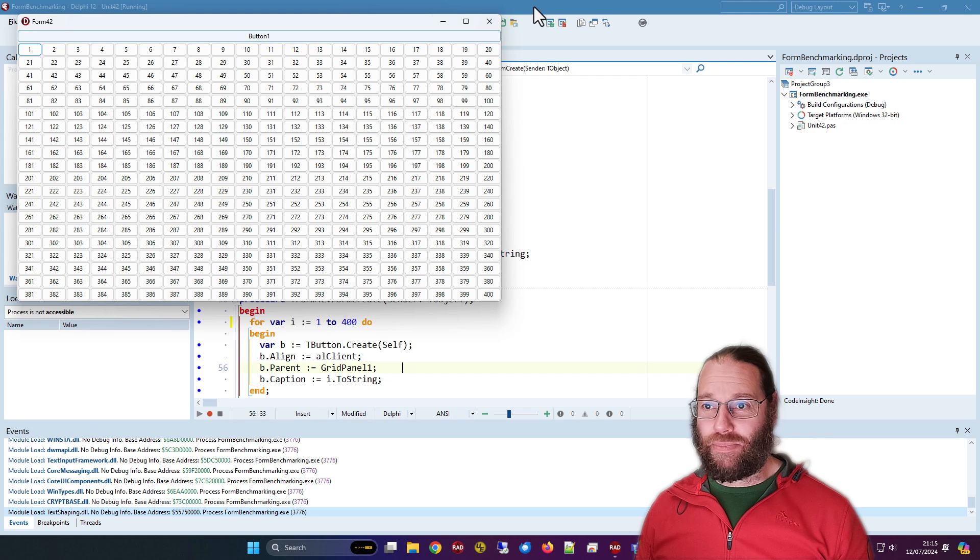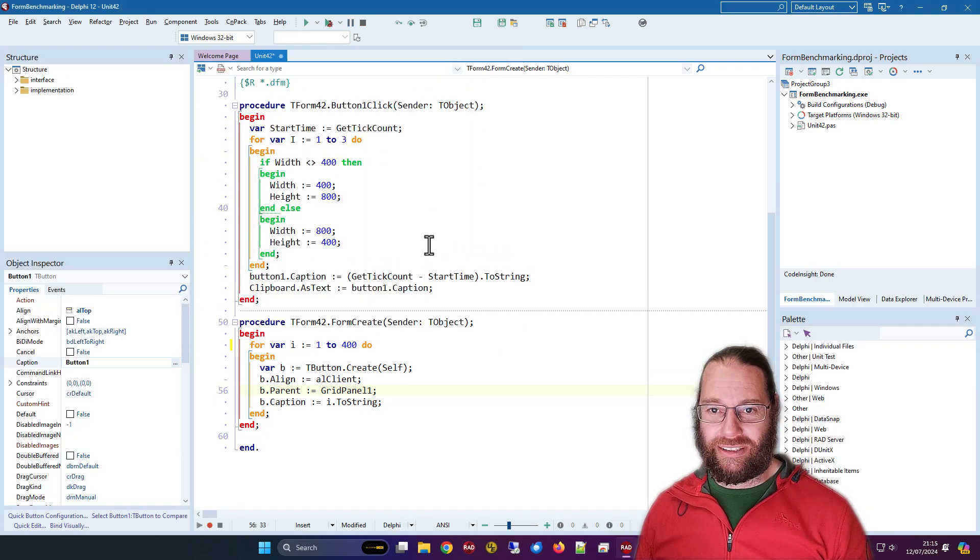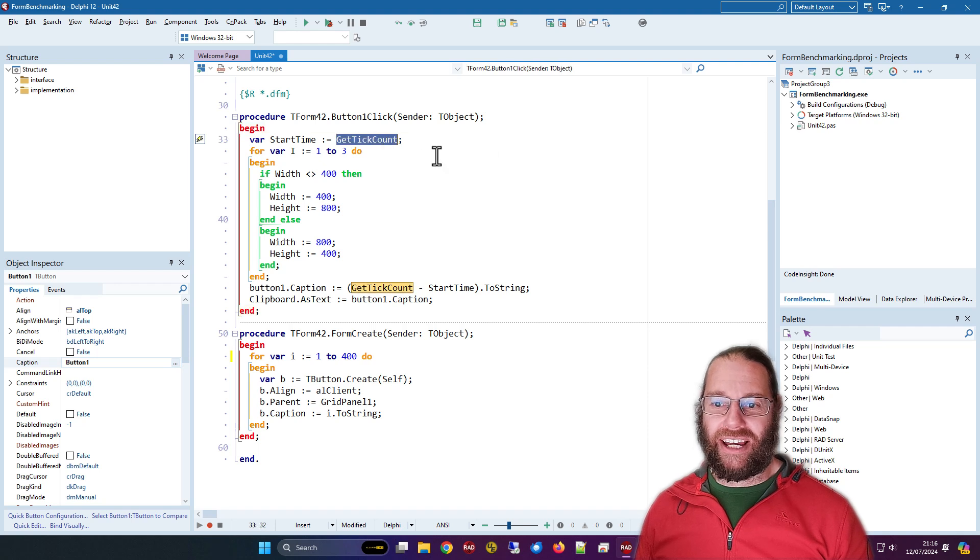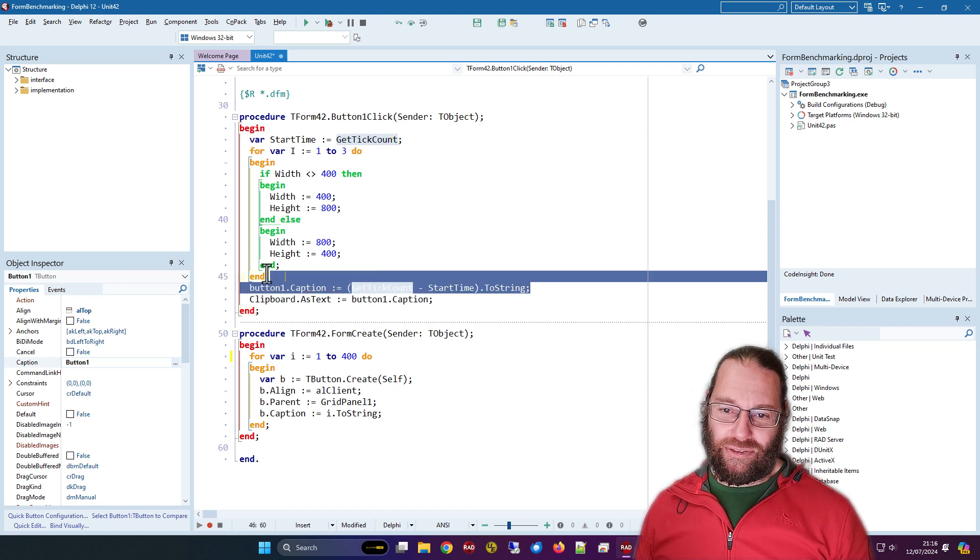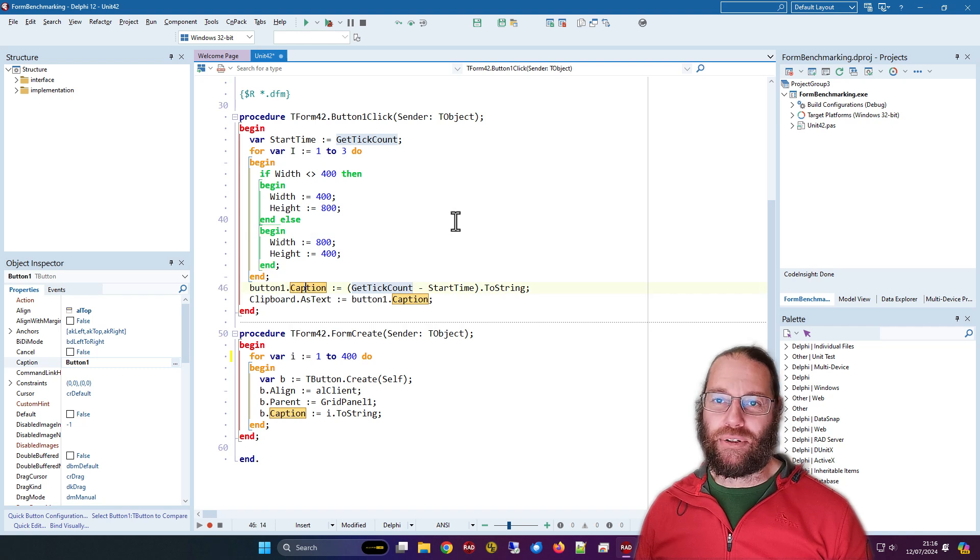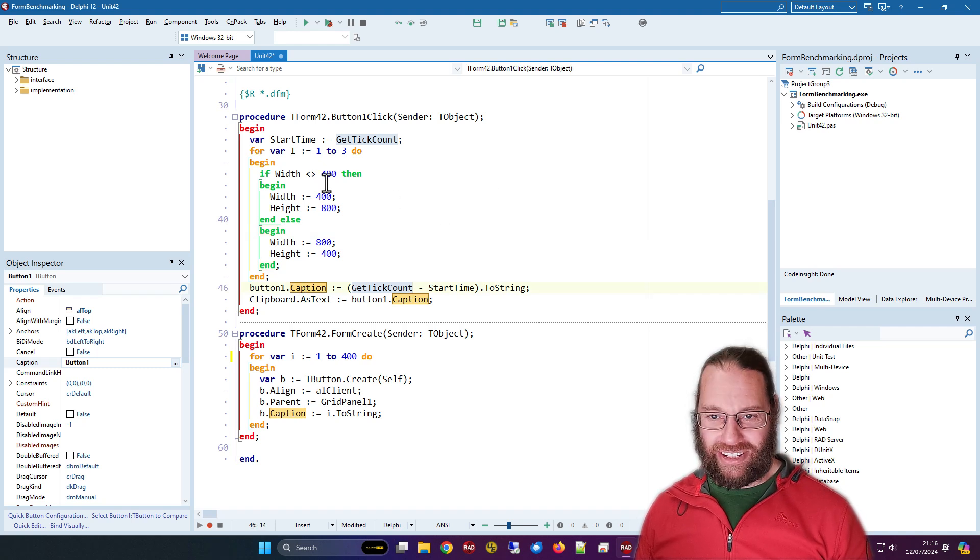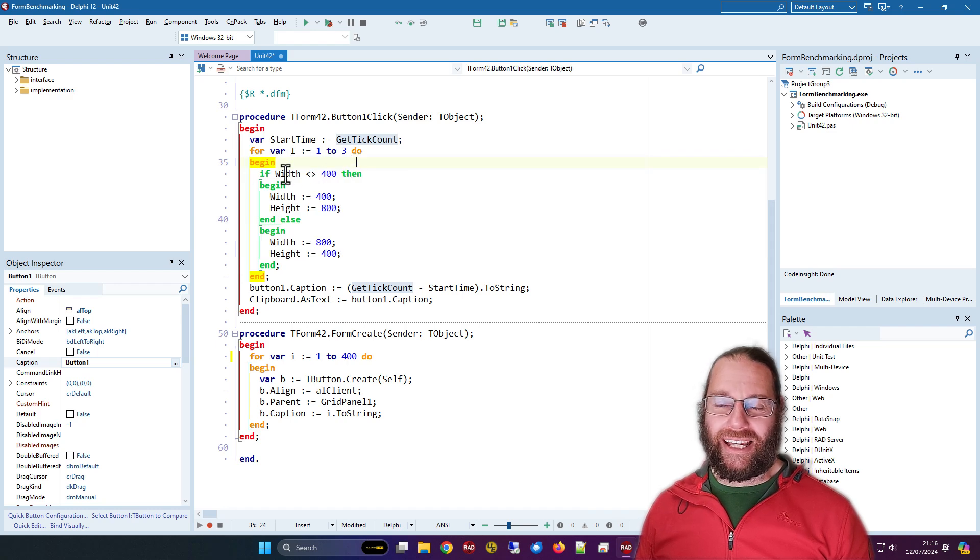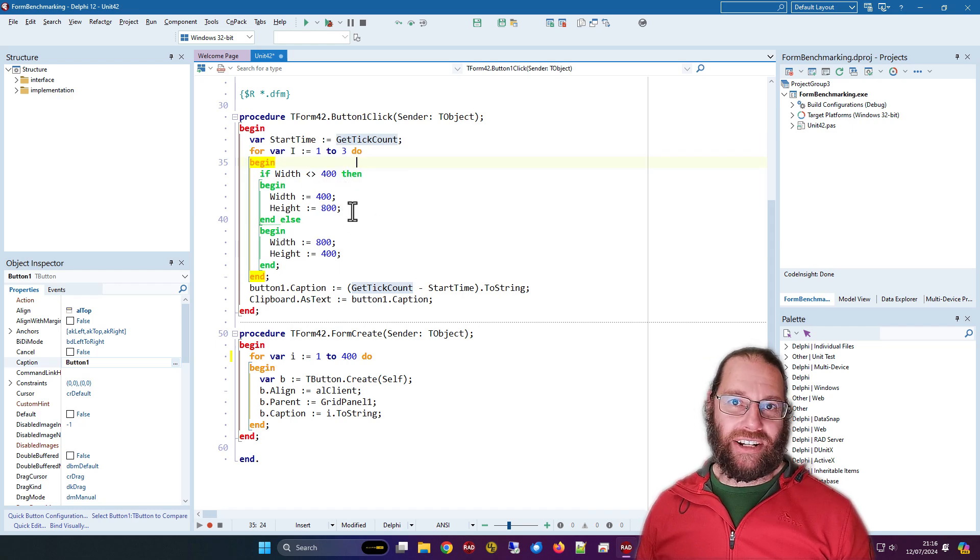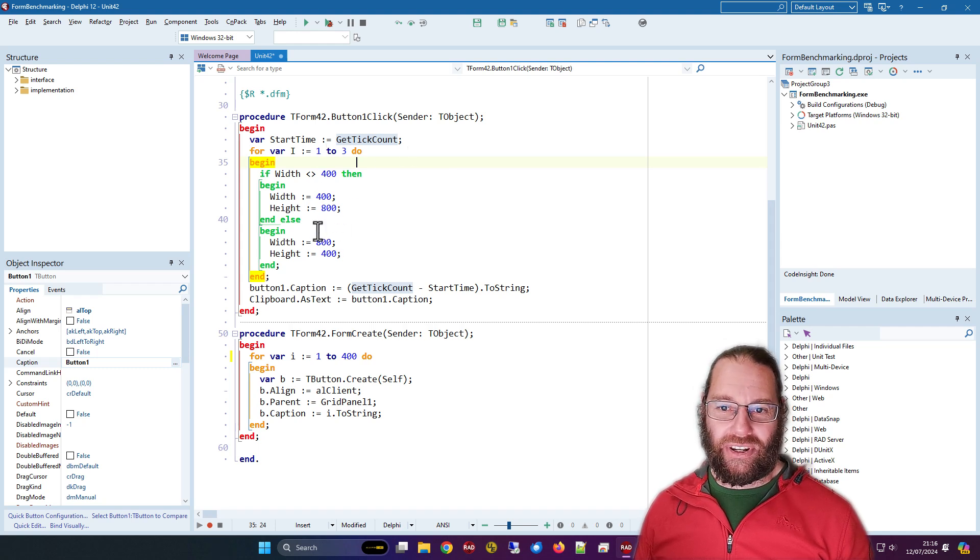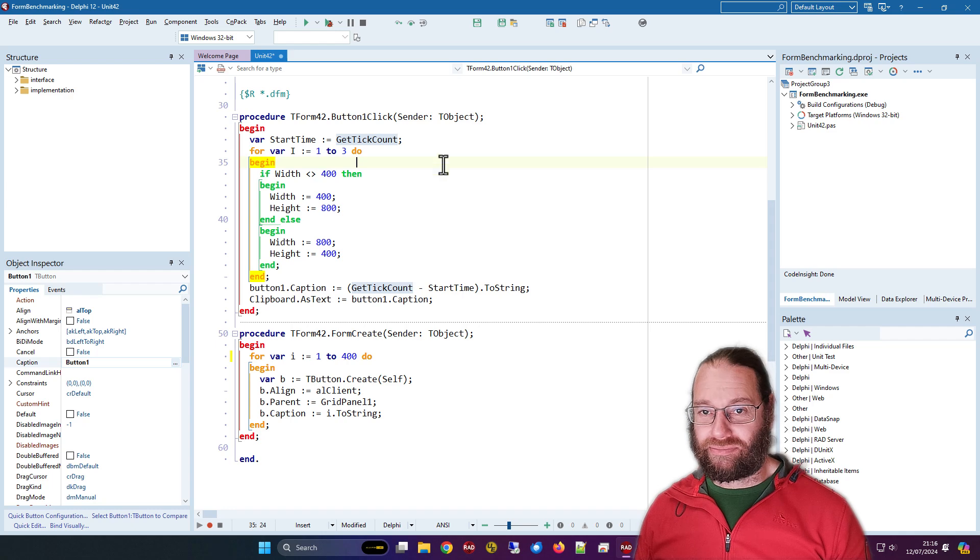Now this button one has an event as well, which is here. Basically we're getting a tick count at the beginning and end, sort of very basic benchmarking, setting the button caption to the number of milliseconds it takes to do this, which basically sets the width and height. It alternates three times between 400 and 800.